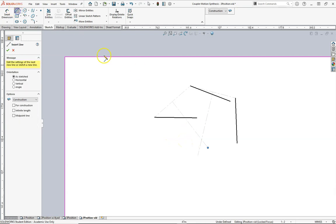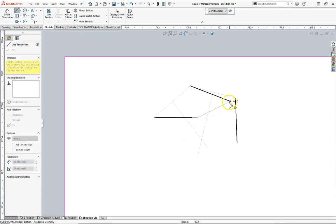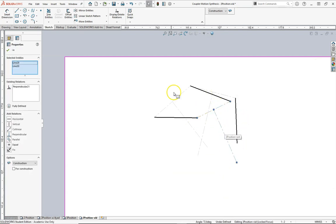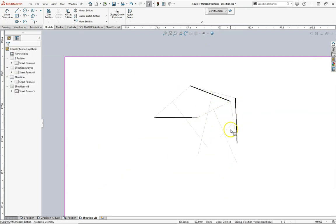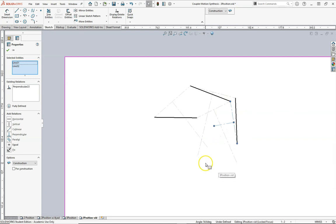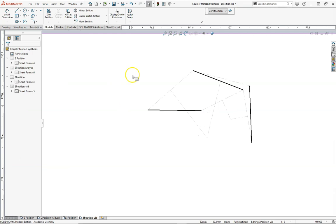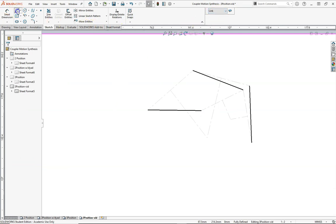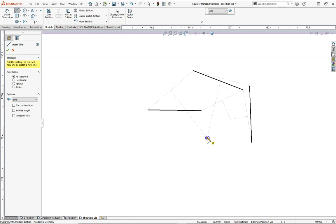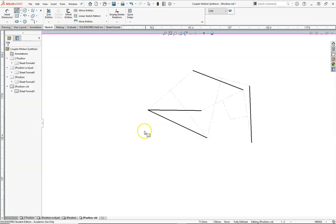I'm going to do the same for the other point in the coupler — perpendicular bisector, there's the other perpendicular bisector. We can trim them; it's not necessary but it might be a little bit easier to snap to. Trim that using the smart trim tool or the power trim. My next step is to make a link — this will be just a stationary link from the pivot to the coupler.